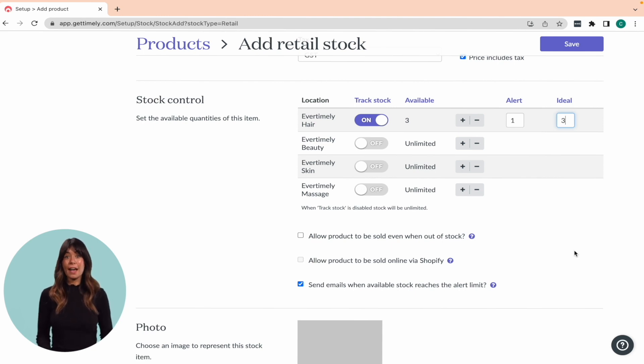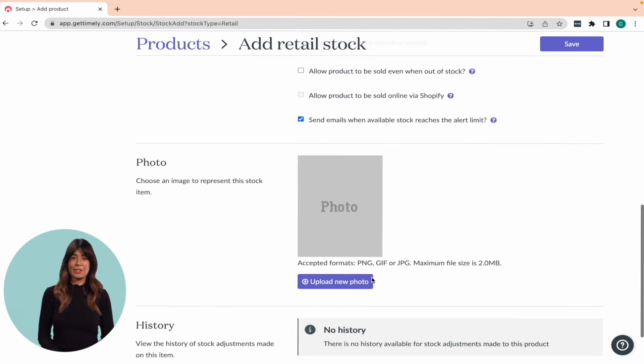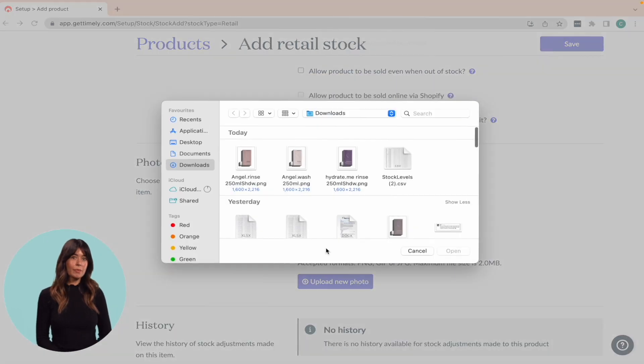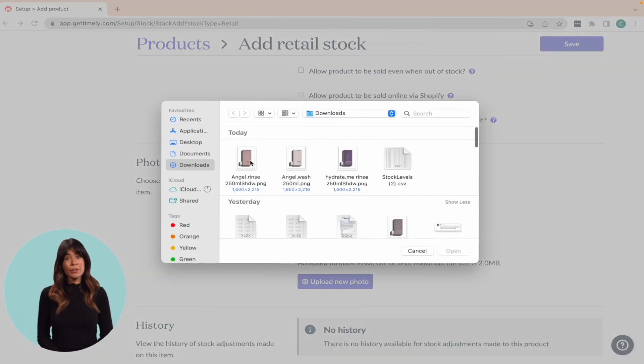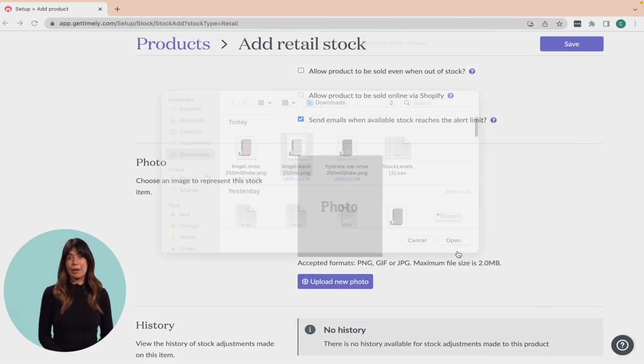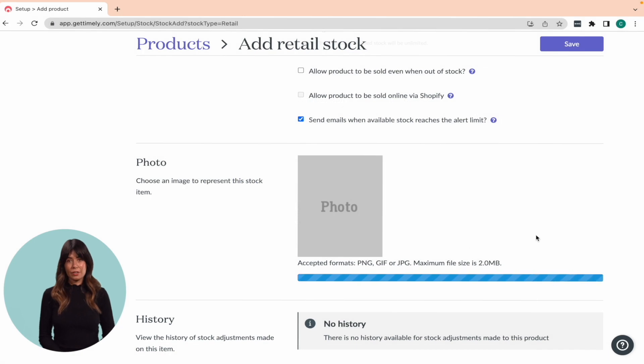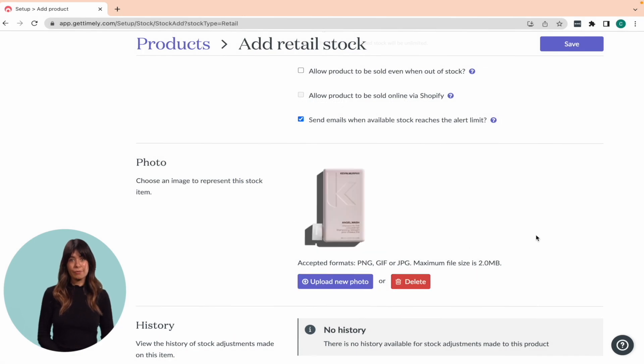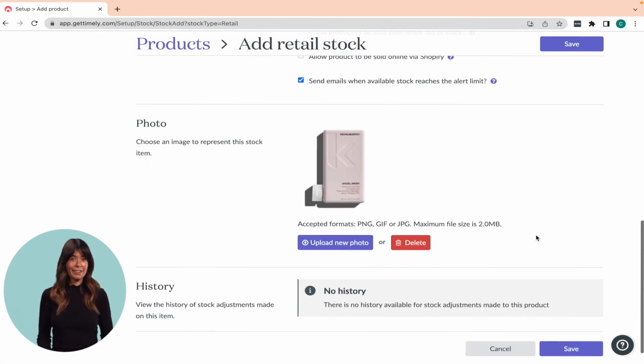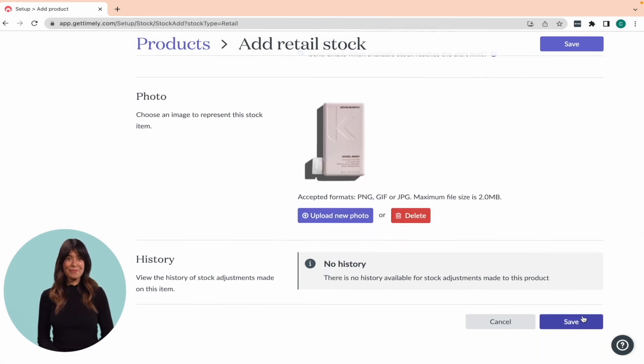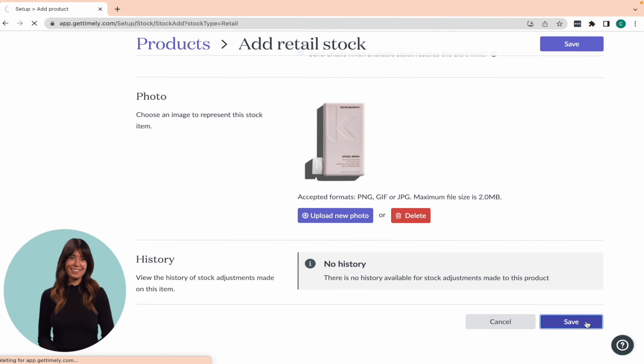Next, add a product photo for easy identification at checkout. You can upload the image using the upload new photo button in the photo section. Finally, click save. Nicely done.